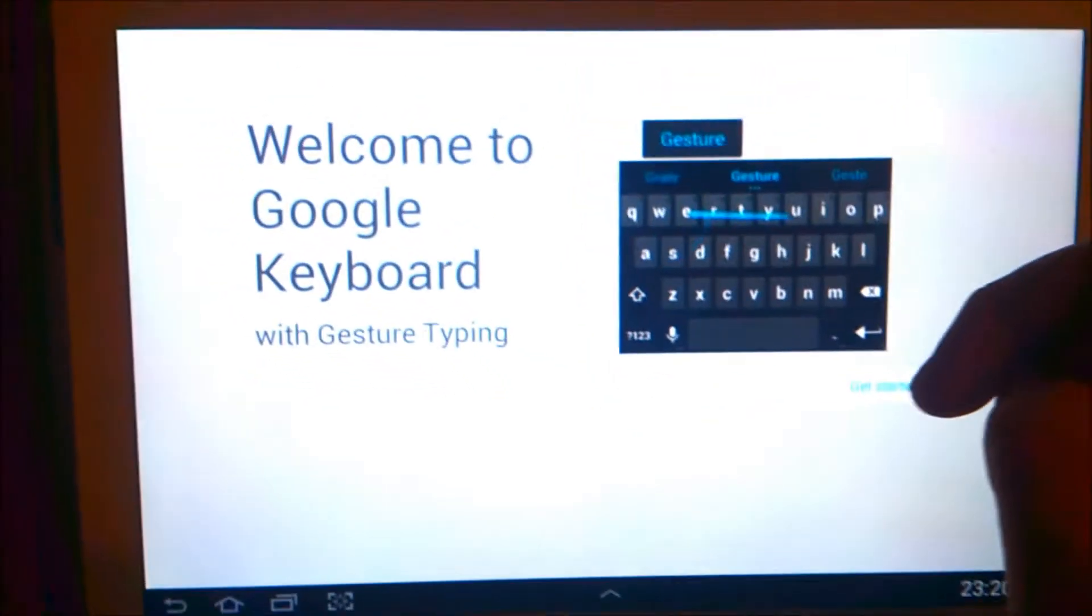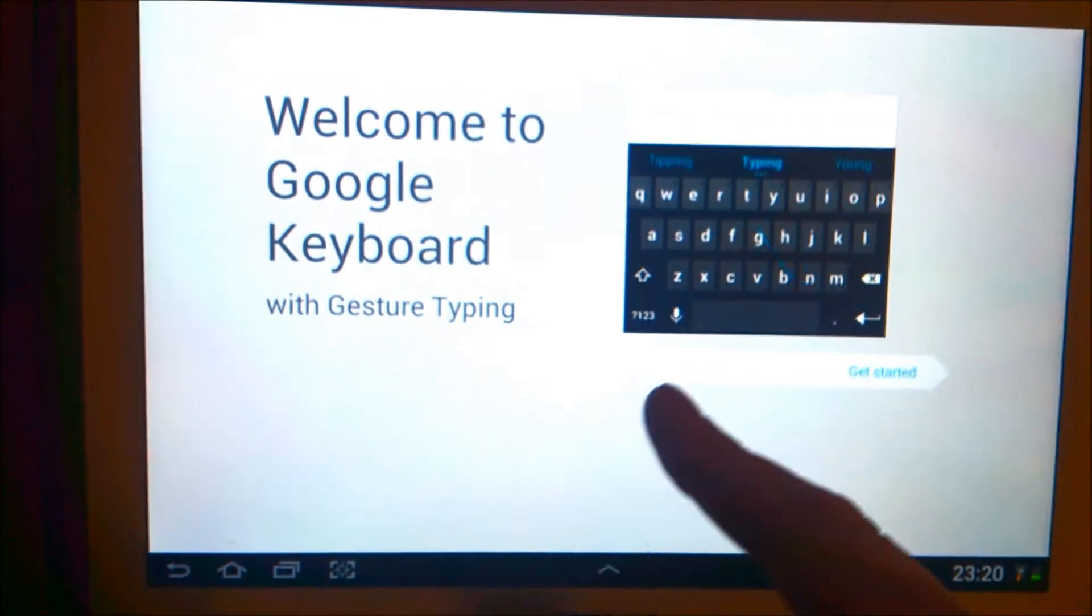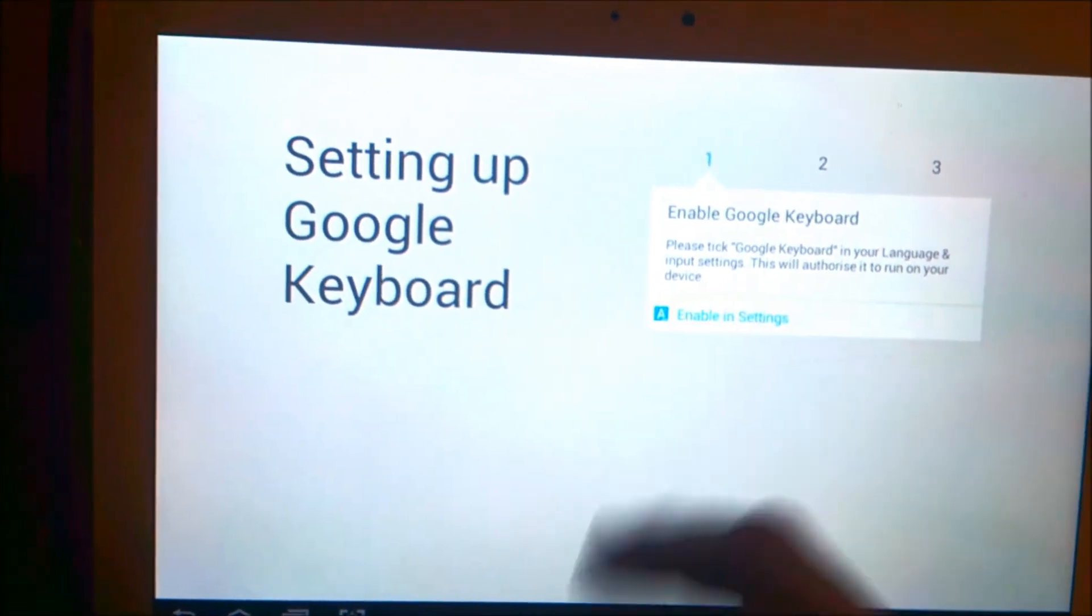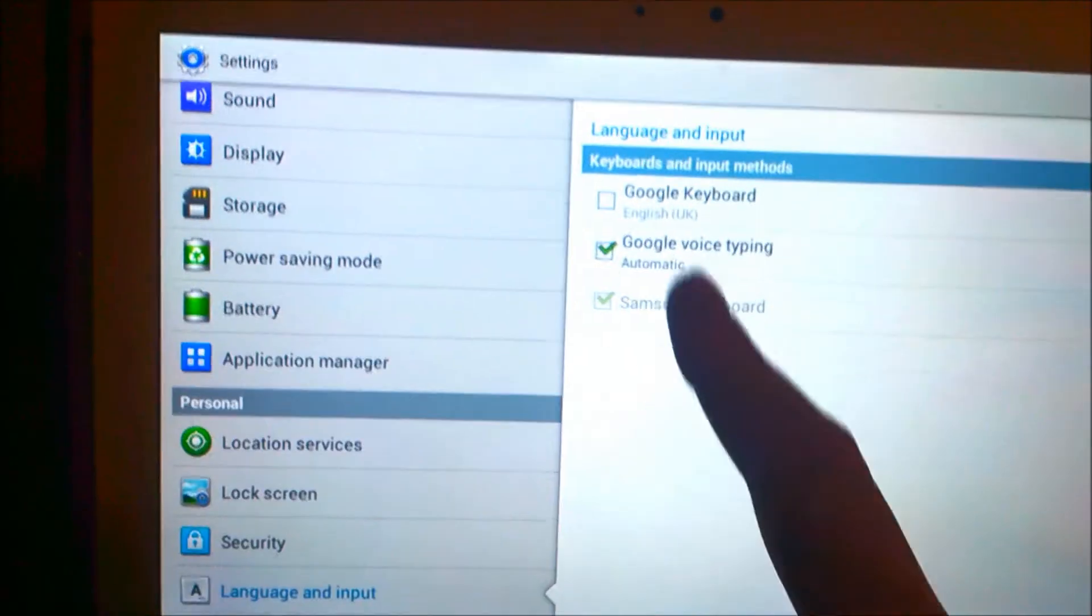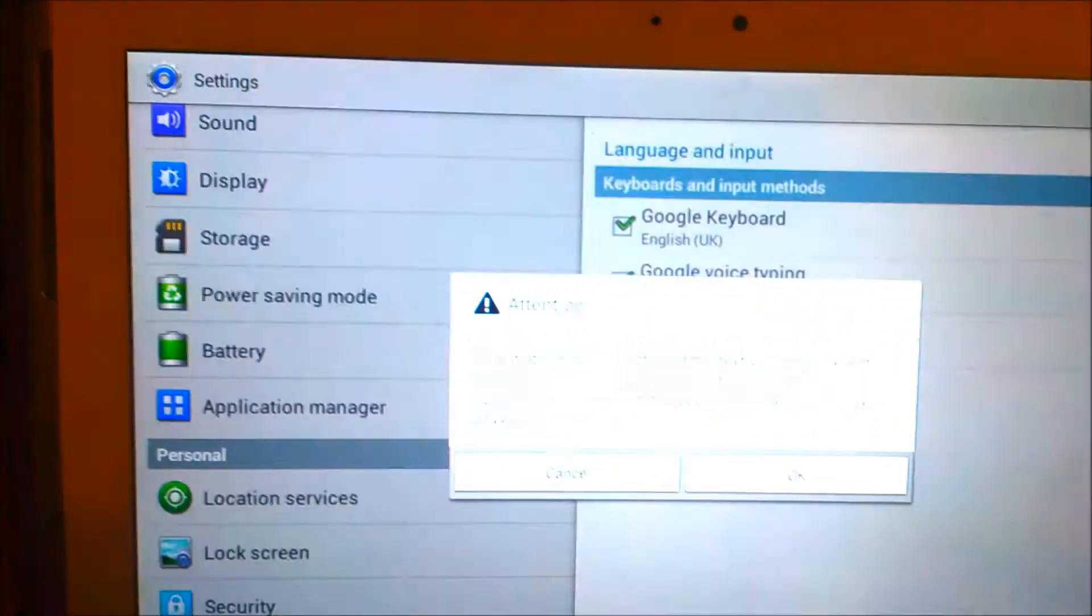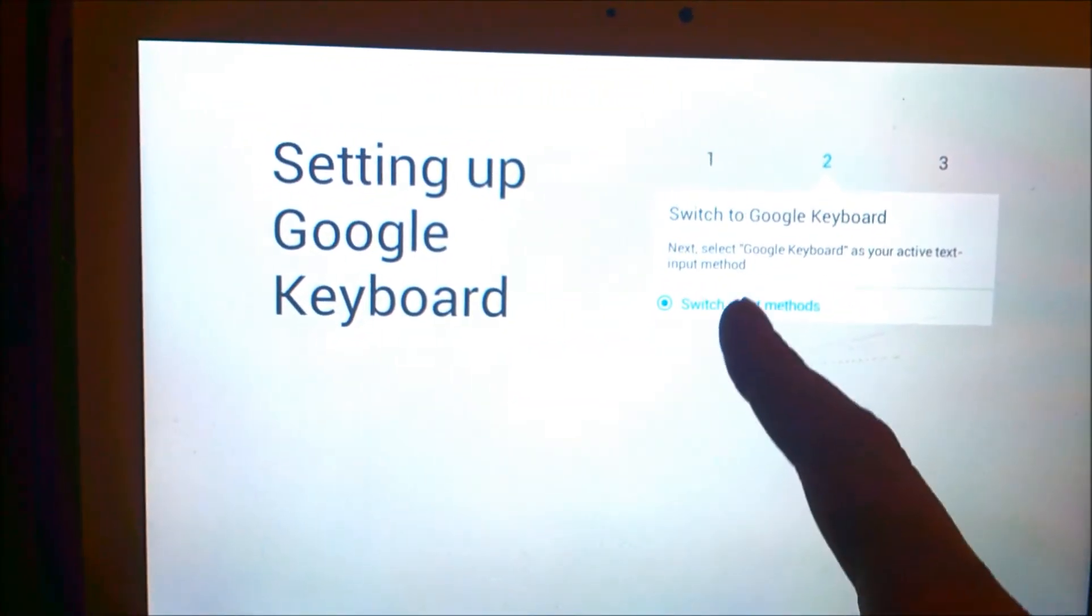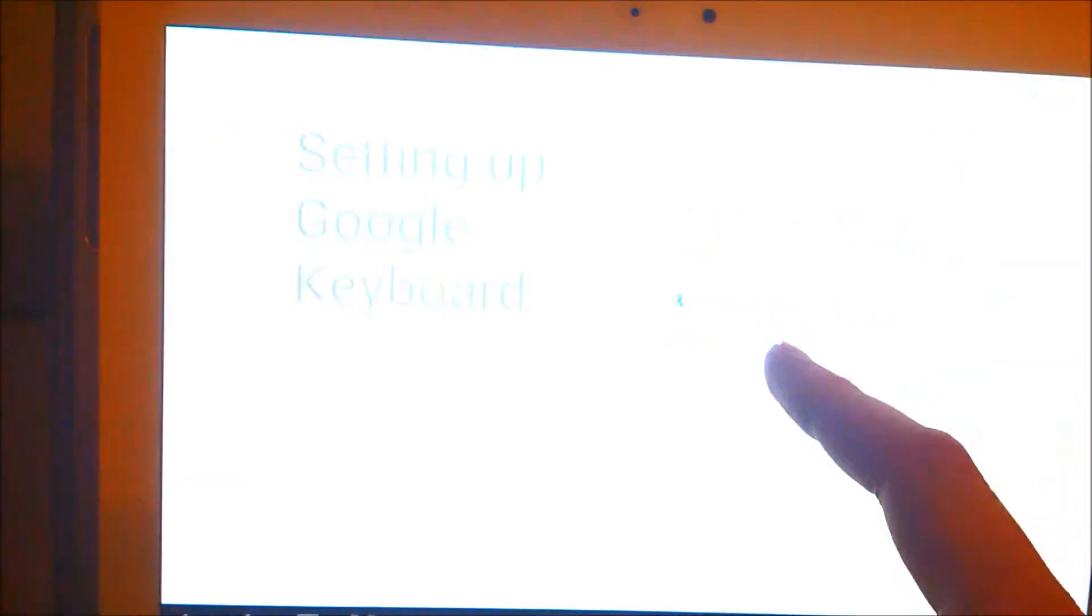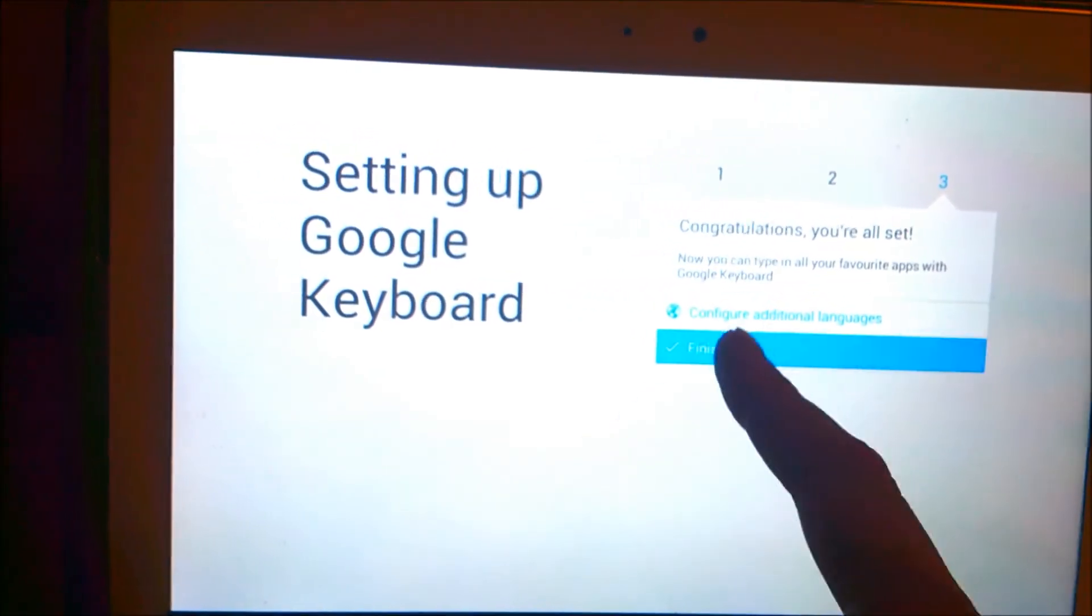It gives me this option: welcome to Google keyboard with gesture typing. So I'm going to press get started, then I'm going to press enable and settings. So Google keyboard, OK. Switch input methods. Google keyboard, that'll do. Done.